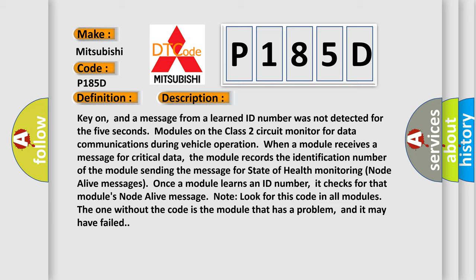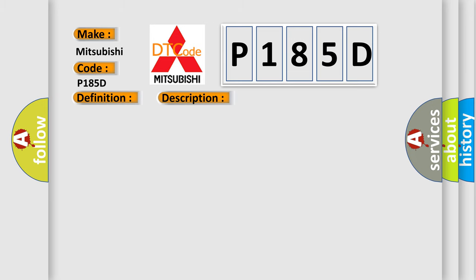This diagnostic error occurs most often in these cases: DIC class two circuit is open, shorted to ground or to B plus. DIC ignition power circuit has a high resistance condition. DIC main ground circuits has a high resistance condition. DIC module may have failed and is pulling the circuit low.